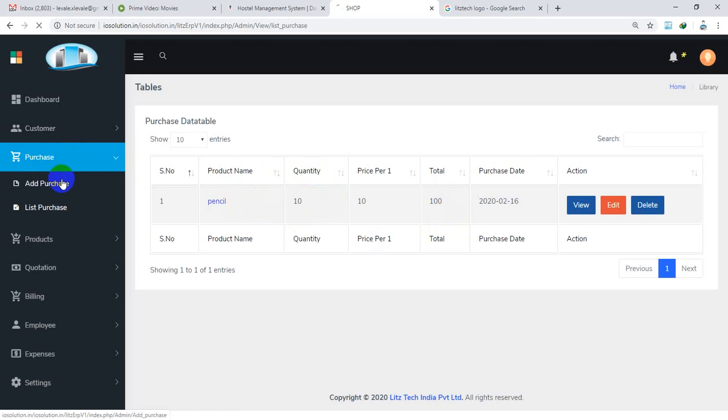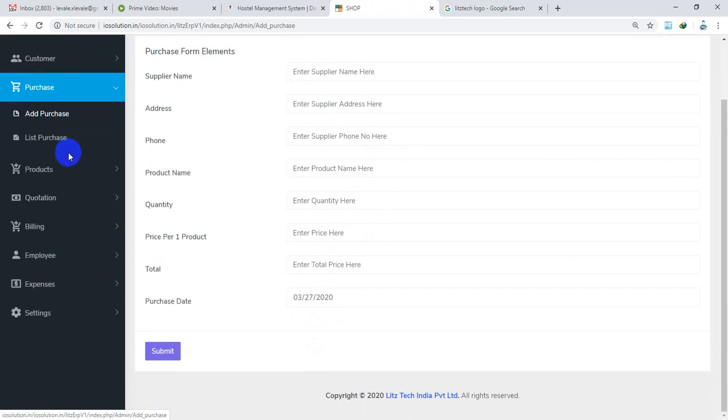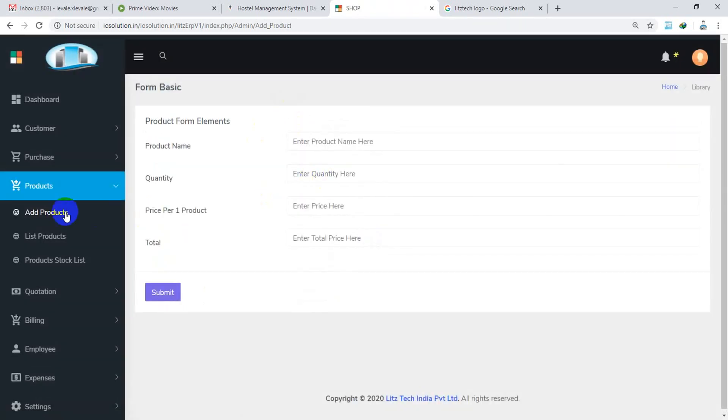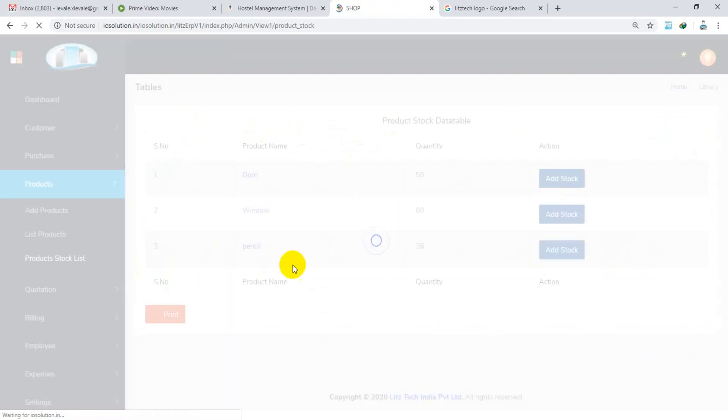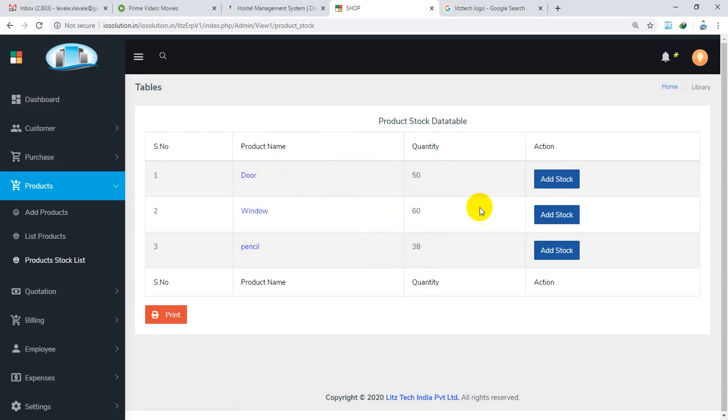We will see the products, we will list the stock list, minimum stock, we will fix it. So here we will see the stock add.